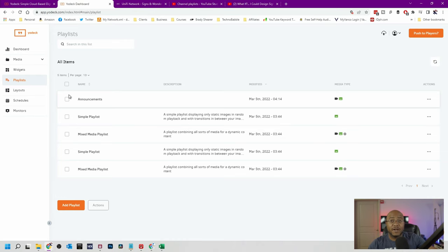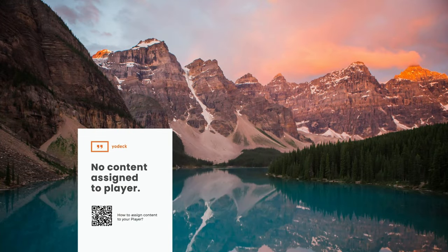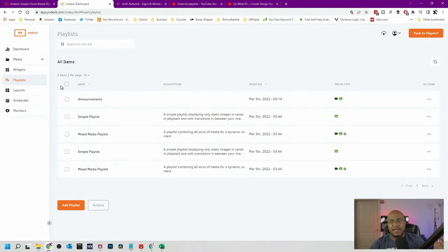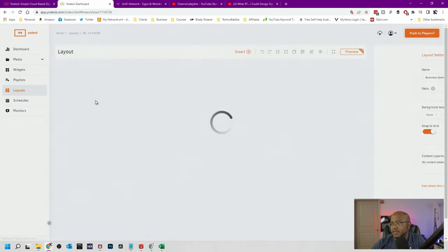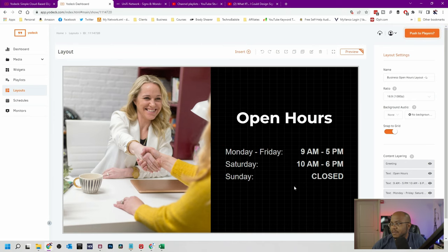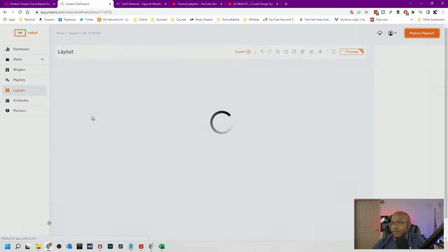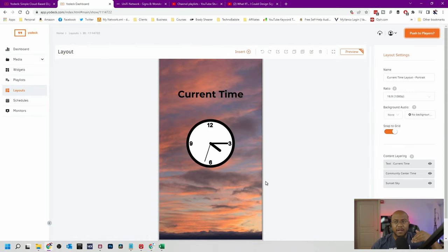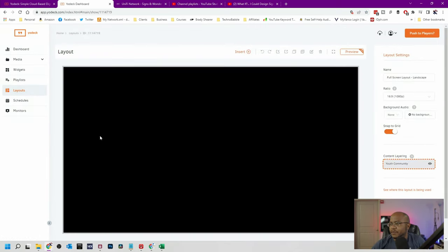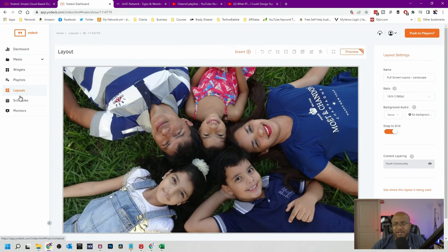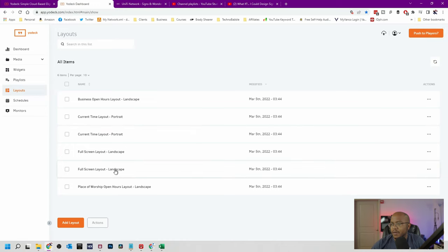We're still not playing anything because we don't have anything linked to that screen. Right now the Raspberry Pi is showing 'No content assigned to player,' which is what we're about to fix. We also have layouts so you can change how everything displays. You could put something like a greeting layout, which is really cool — they now include some layouts built in. You could also do a portrait layout if you rotate the TV that way.